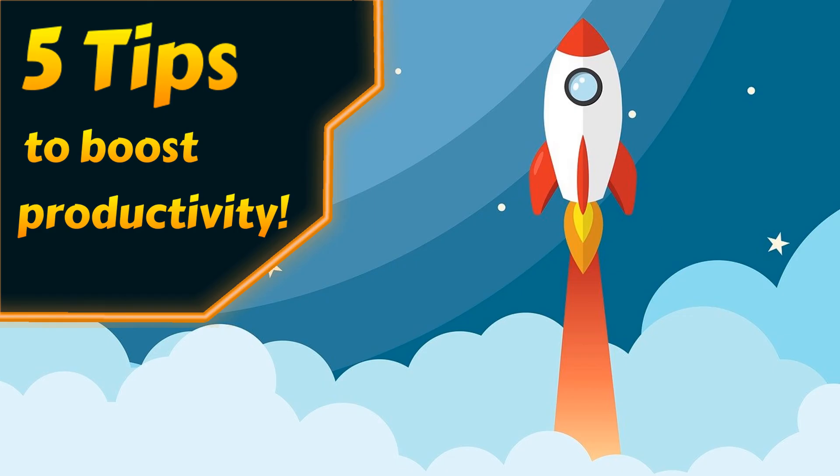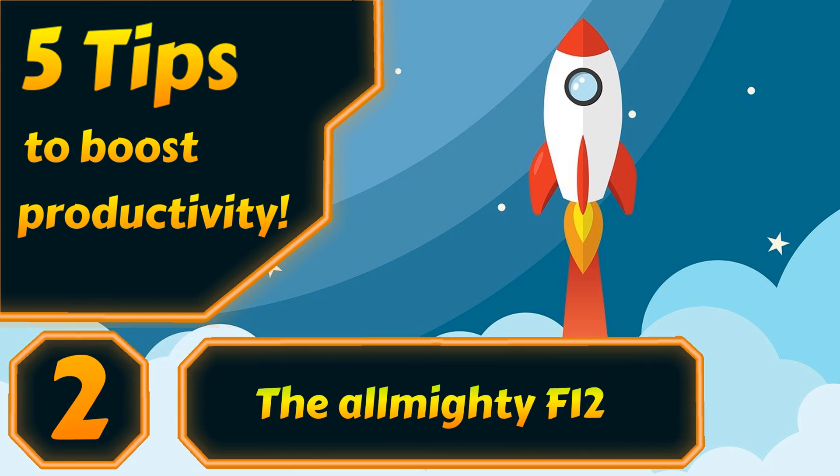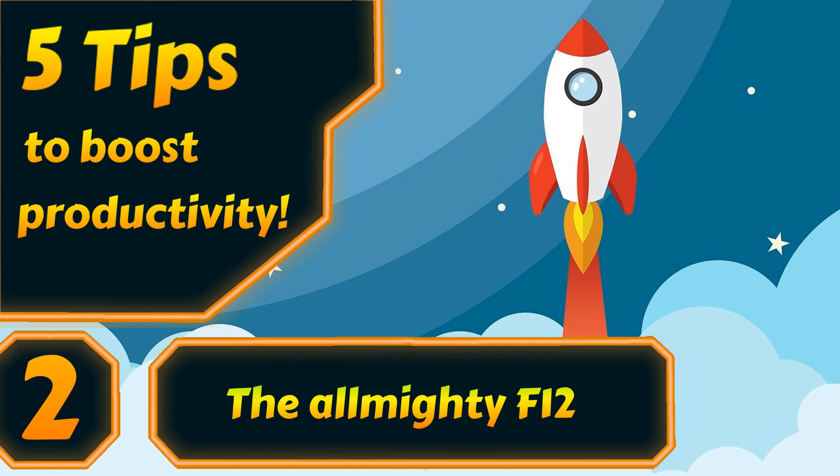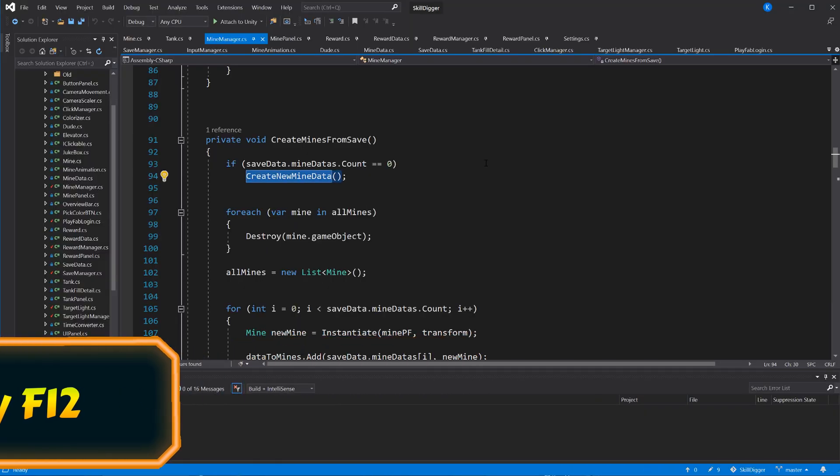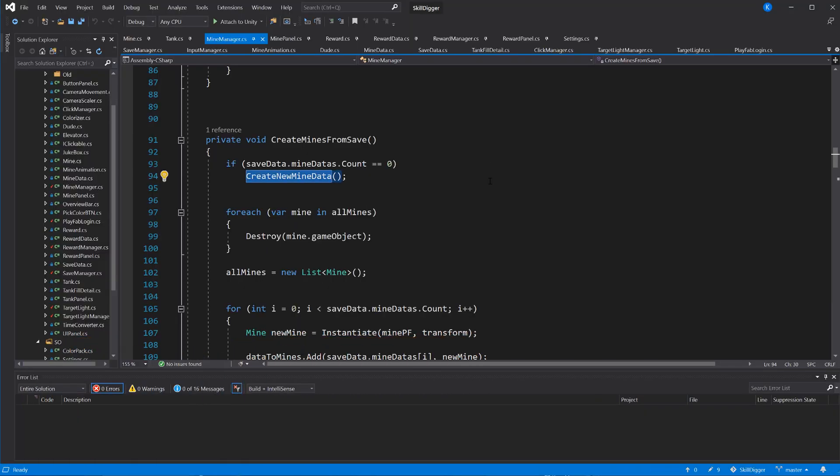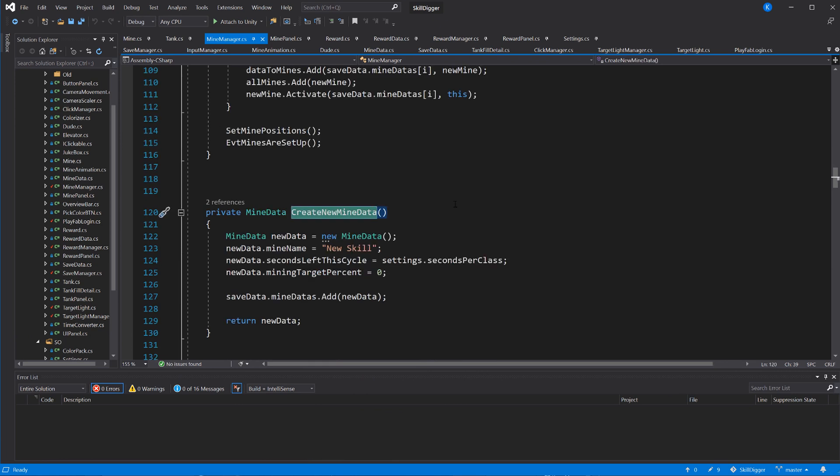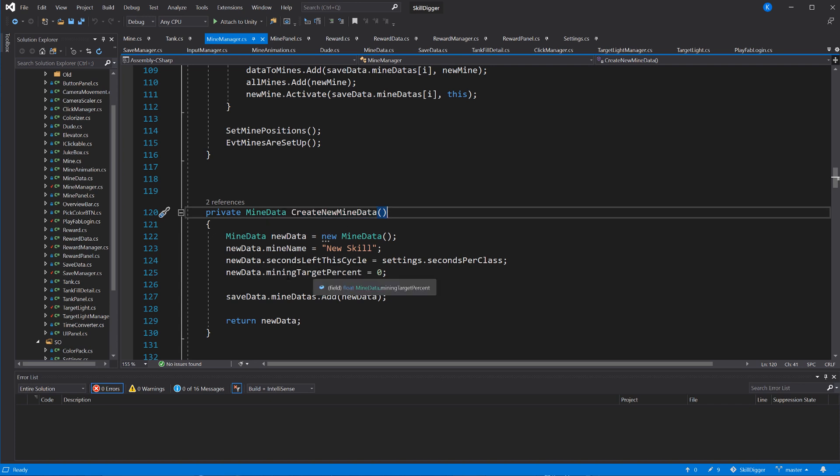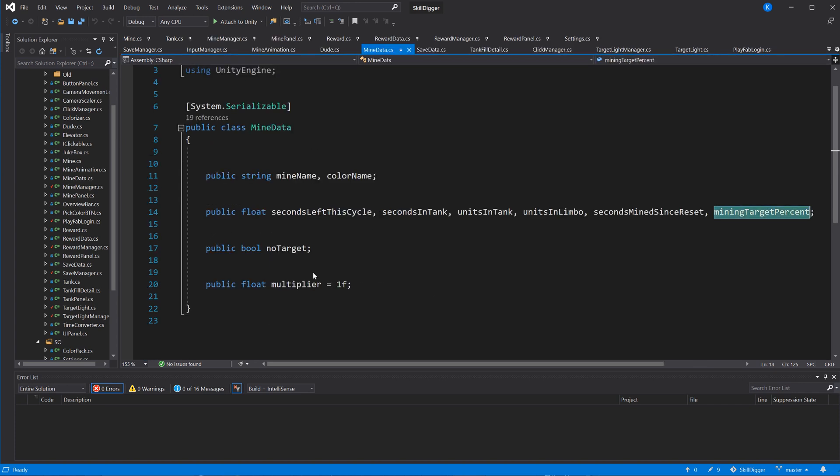Moving on with number two: the almighty F12. F12 is a really awesome key to use when working in Visual Studio, because you can select any use of a method or variable or event, and when you hit F12 it's going to take you right to where you declared that method or variable. And this even works for things in other classes. It just takes you right to the original declaration, and that's of course especially useful for methods.